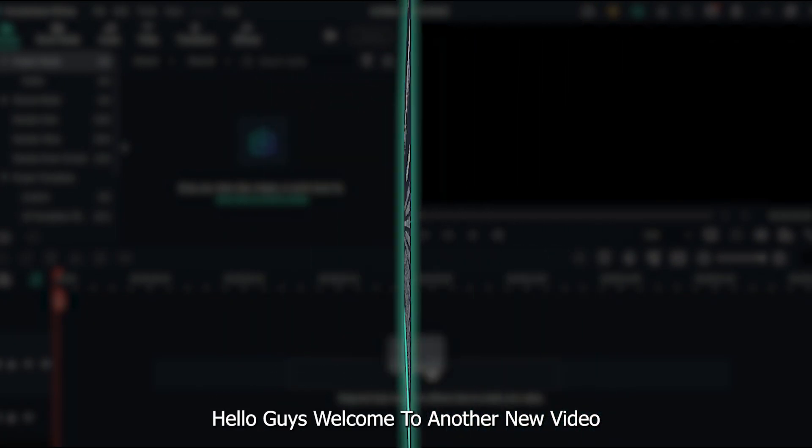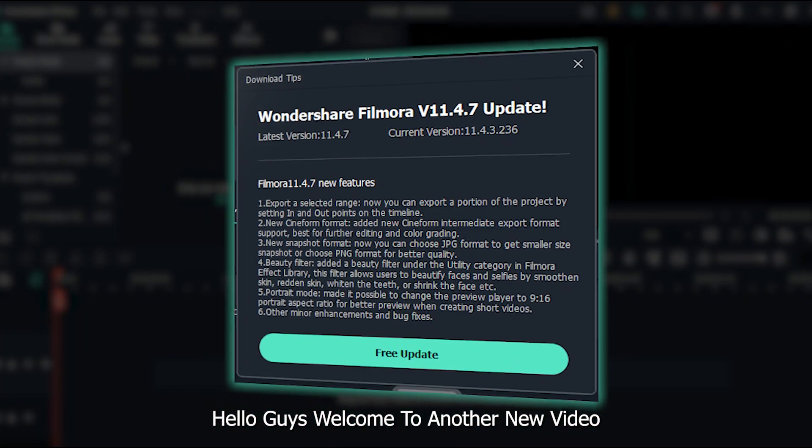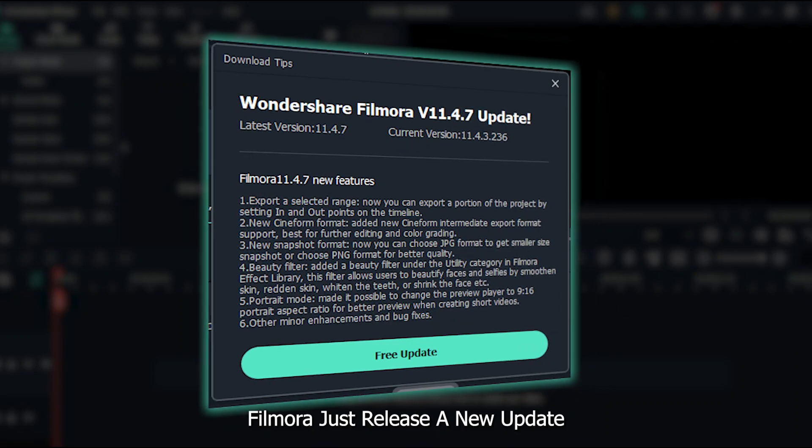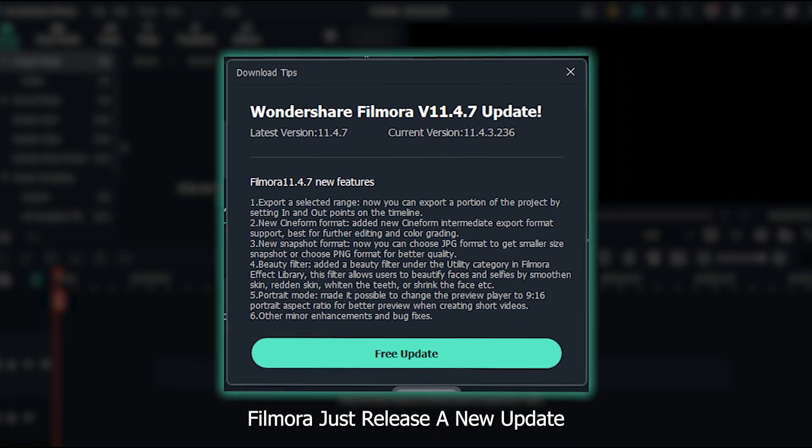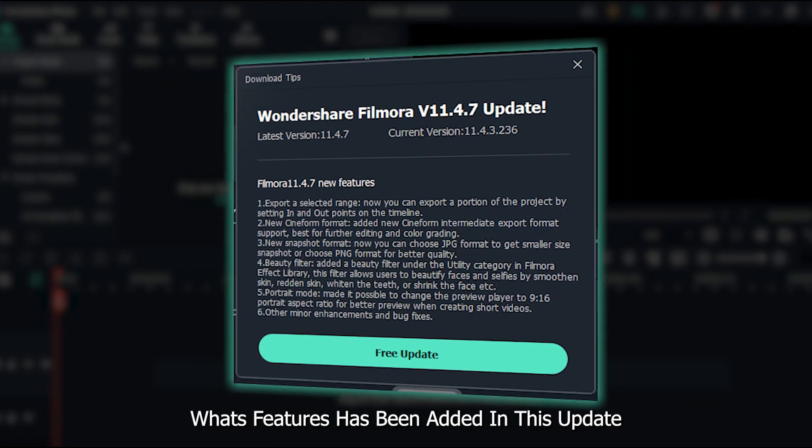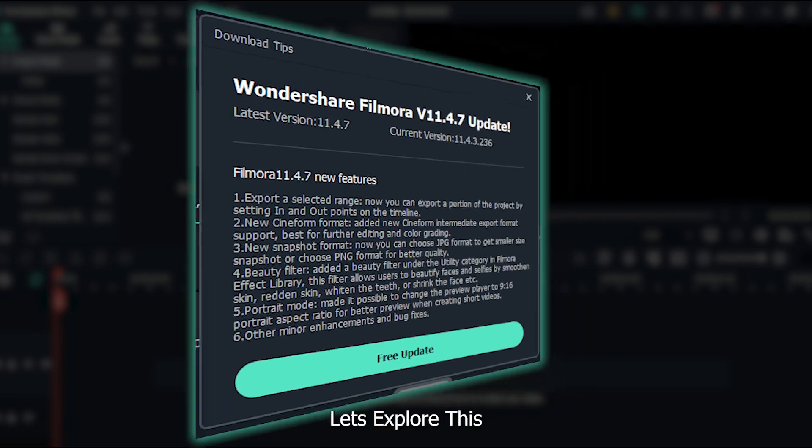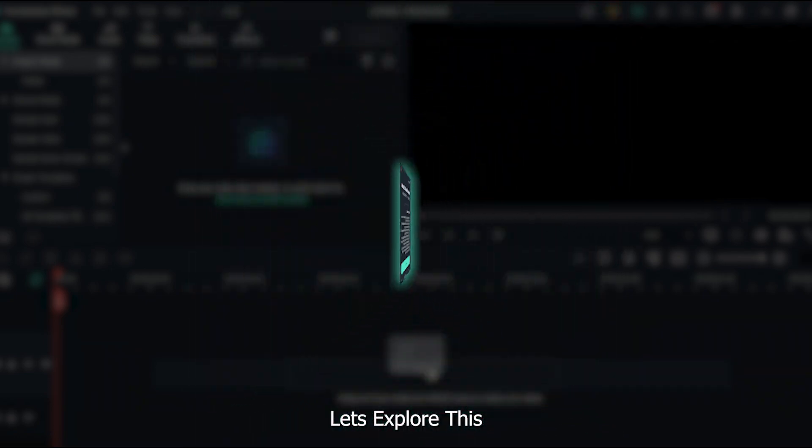Hello guys, welcome to another new video. Filmora just released a new update. What features had been added in this update? Let's explore this.